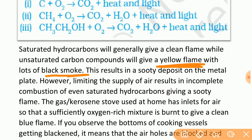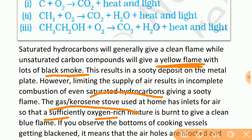This results in incomplete combustion even with limited air supply. Saturated hydrocarbons can also undergo incomplete combustion with a limited air supply. The gas kerosene stove used at home has an inlet for air so that sufficient oxygen reaches the mixture and it burns to give a clean blue flame.